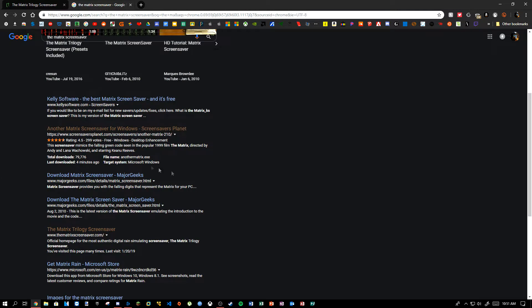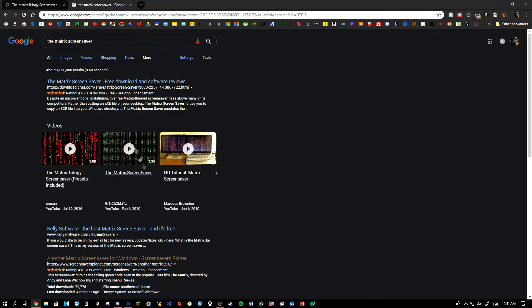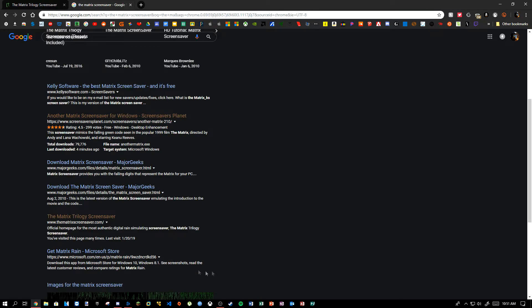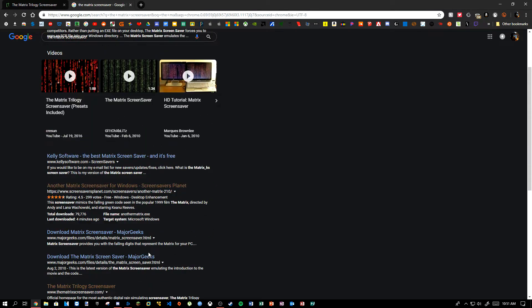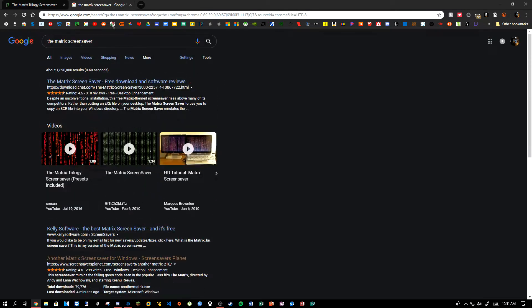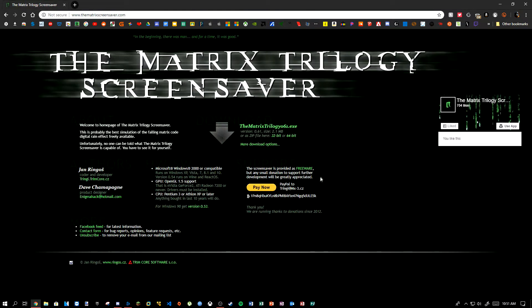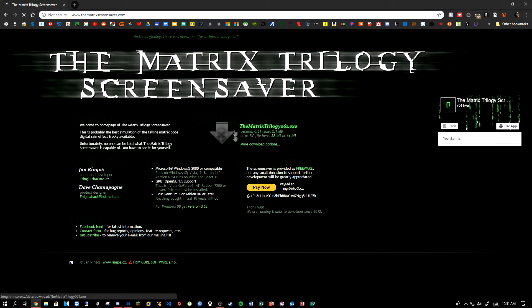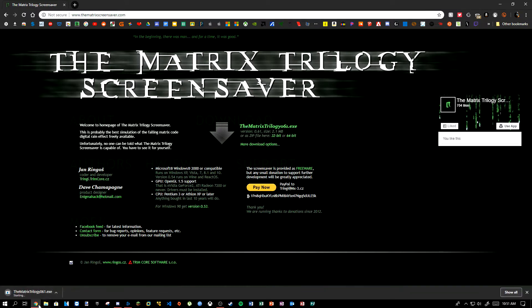I'm also going to show you what it looks like after the fact — what it looks like on your monitor and stuff. So what you want to do is go to the link in the description below, it's going to take you there, and you're going to click the matrixtrilogy.exe.